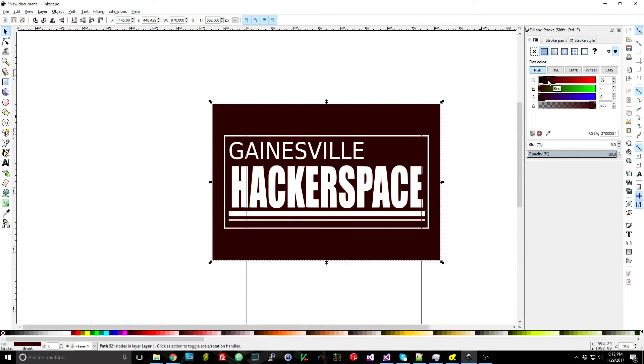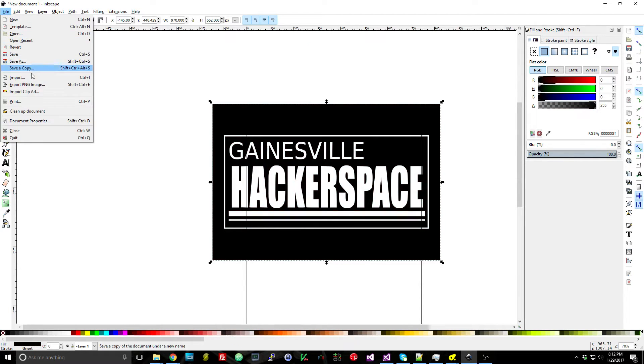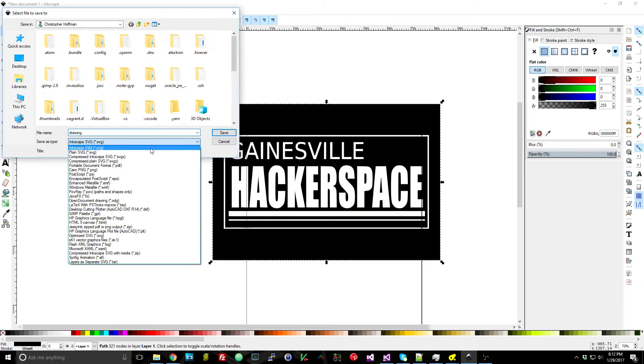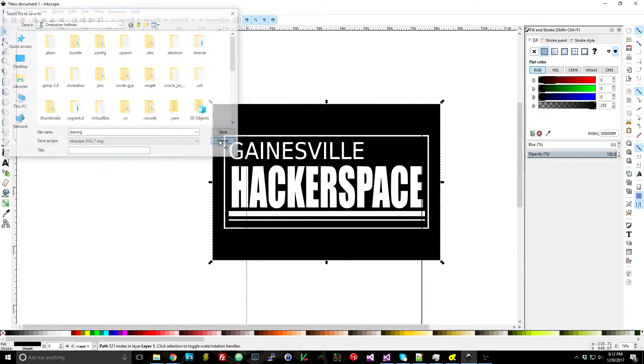So this shows that it is in fact a true vector image and then from there you can just go to File and Save As and then you can save as a DXF file directly here.